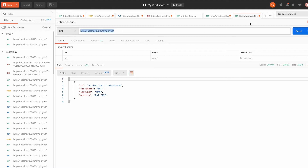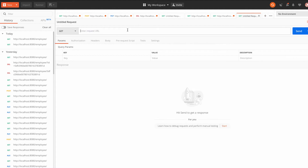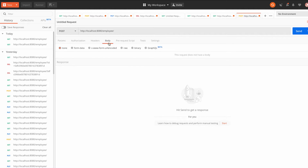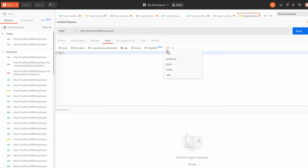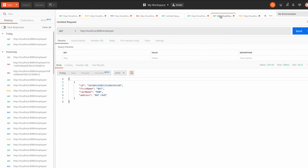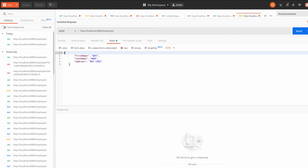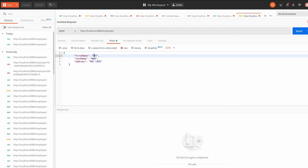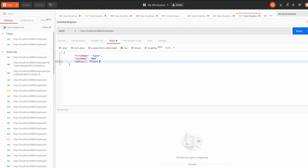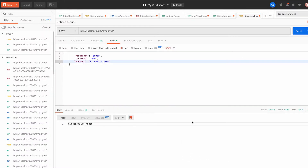If I hit the GET API right now, we have only one entry. I'll copy the API URL, paste it, and change the type to POST. In the body, I'll go to Raw then JSON and paste the employee object. We don't need the ID since MongoDB generates it automatically. I'll use 'Superman' from planet Krypton. Hit Send — it says 'successfully added'.